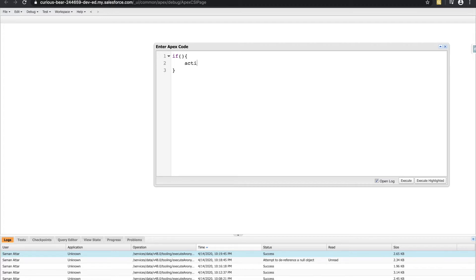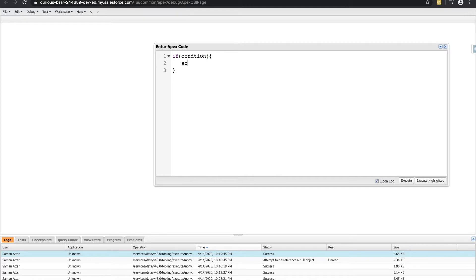Within these brackets, we can define our action. So the action is going to be different lines of Apex code that we take. And within these parentheses, we never leave them blank. This is where we actually define our condition. So whatever condition we have in here, we will perform an action, as long as that condition is true.